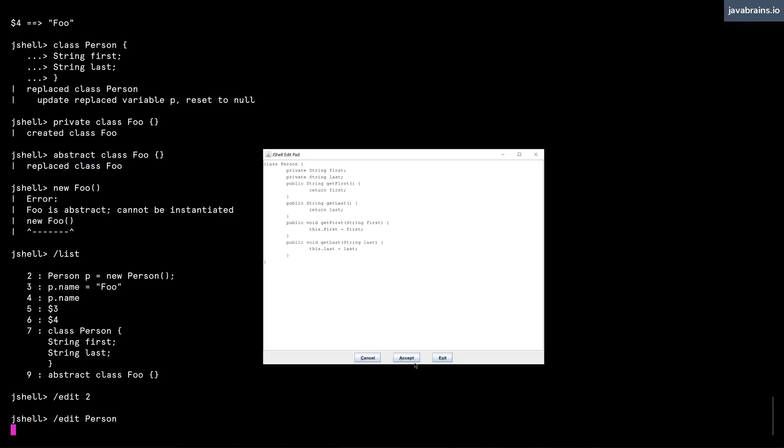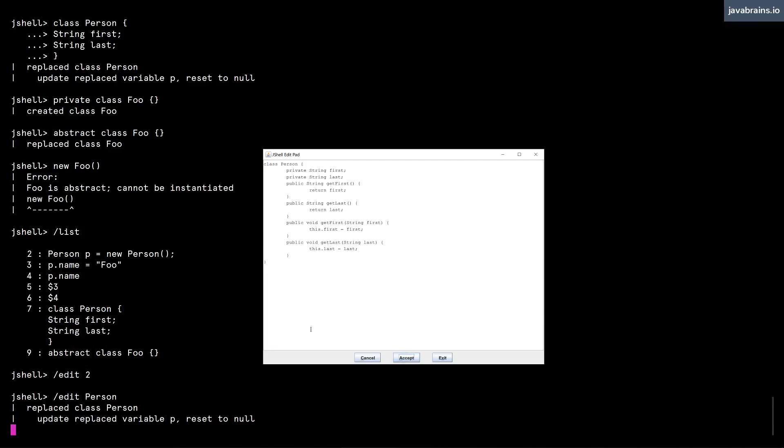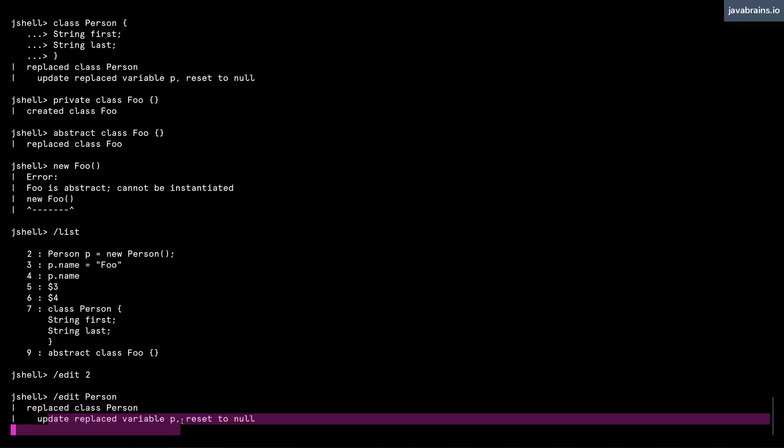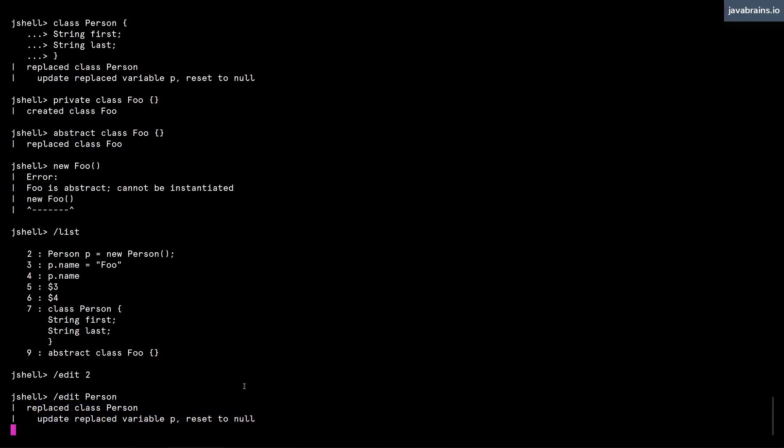I have getters and setters. Now I can click Accept and notice what happens. This replaces the class Person, and it has updated the replaced variable p like you would expect. The definition, the class definition, is what we have entered over here.